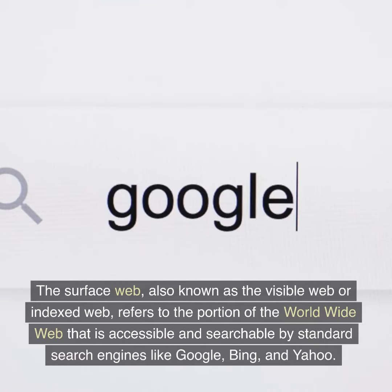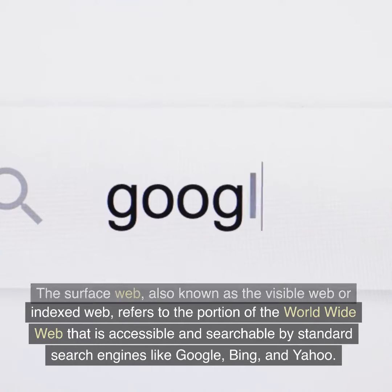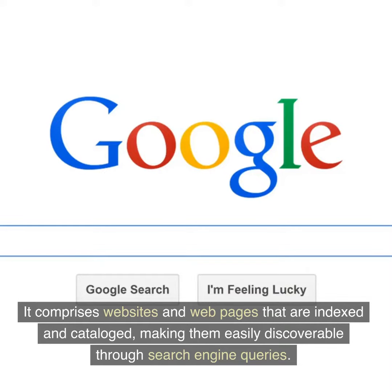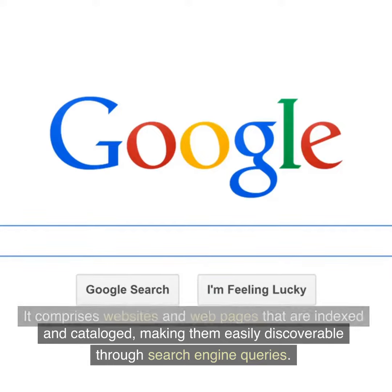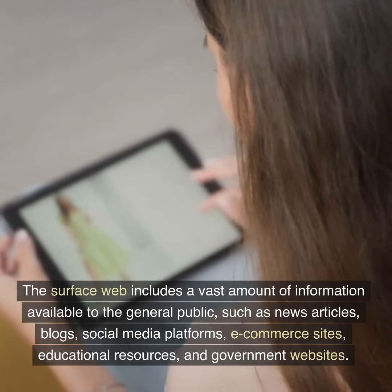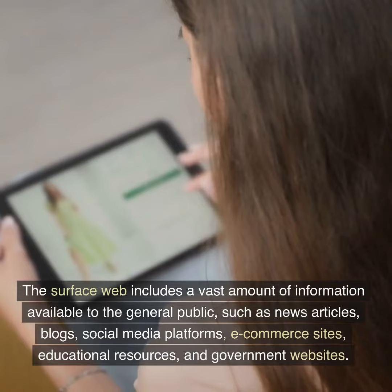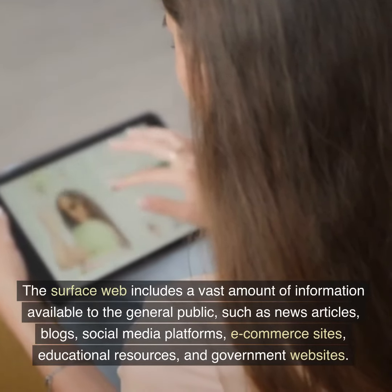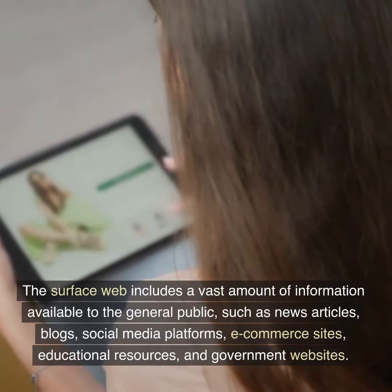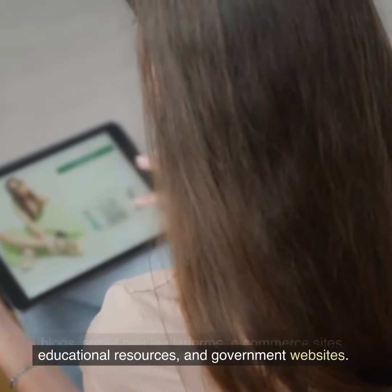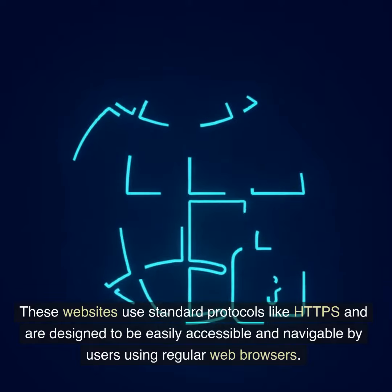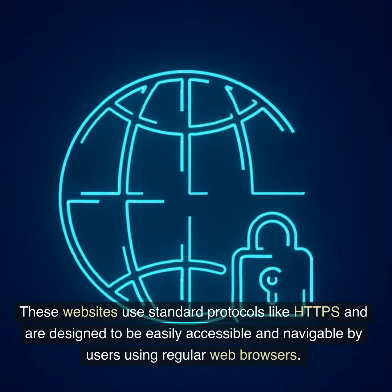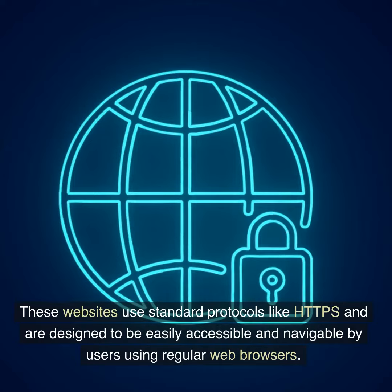The surface web, also known as the visible web or indexed web, refers to the portion of the worldwide web that is accessible and searchable by standard search engines like Google, Bing, and Yahoo. It comprises websites and web pages that are indexed and catalogued, making them easily discoverable through search engine queries. The surface web includes a vast amount of information available to the general public, such as news articles, blogs, social media platforms, e-commerce sites, educational resources, and government websites. These websites use standard protocols like HTTPS and are designed to be easily accessible and navigable by users using regular web browsers.